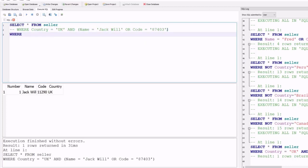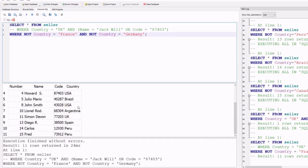Another example uses the AND NOT operator. Combining NOT operators: SELECT * FROM seller WHERE NOT country = 'France' AND NOT country = 'Germany'. Running this gives a result set where the country column contains neither France nor Germany. You can also apply this to the name column or any other column.